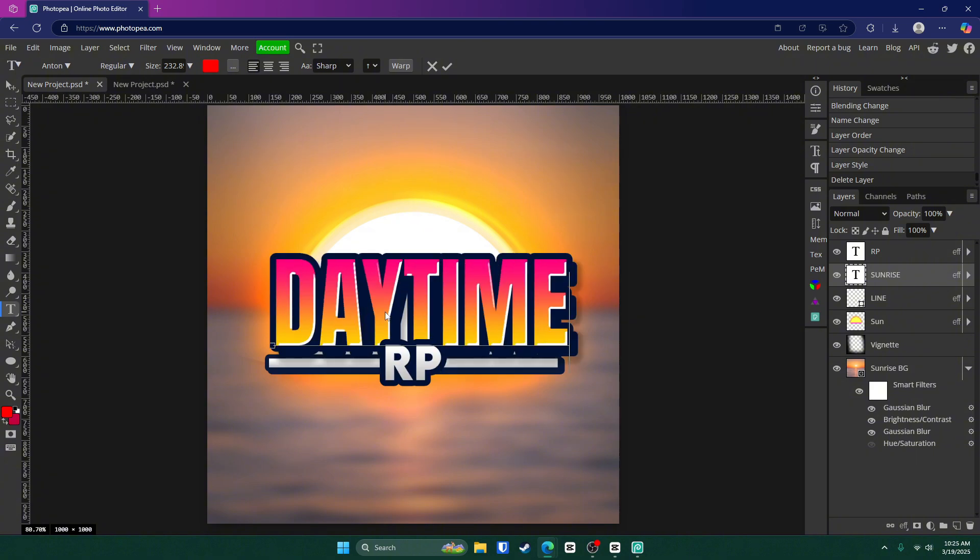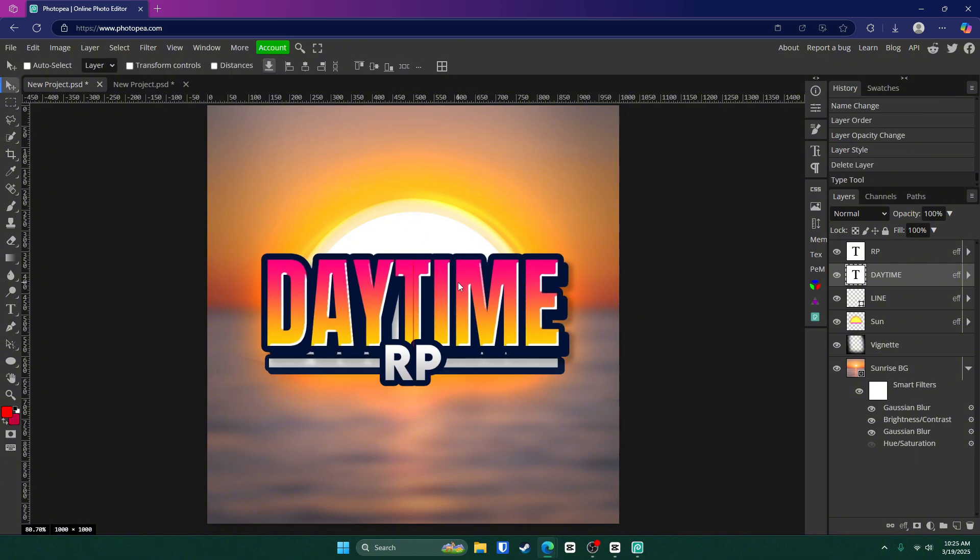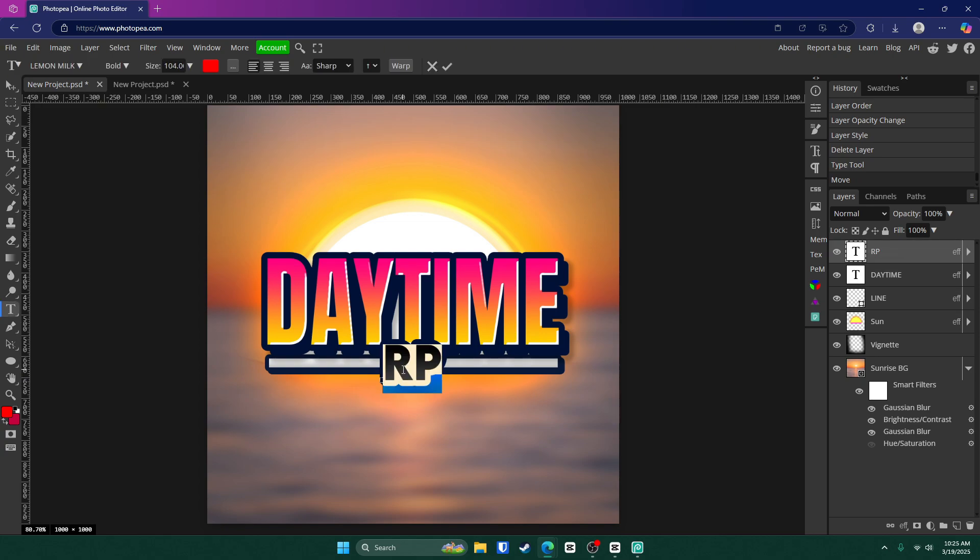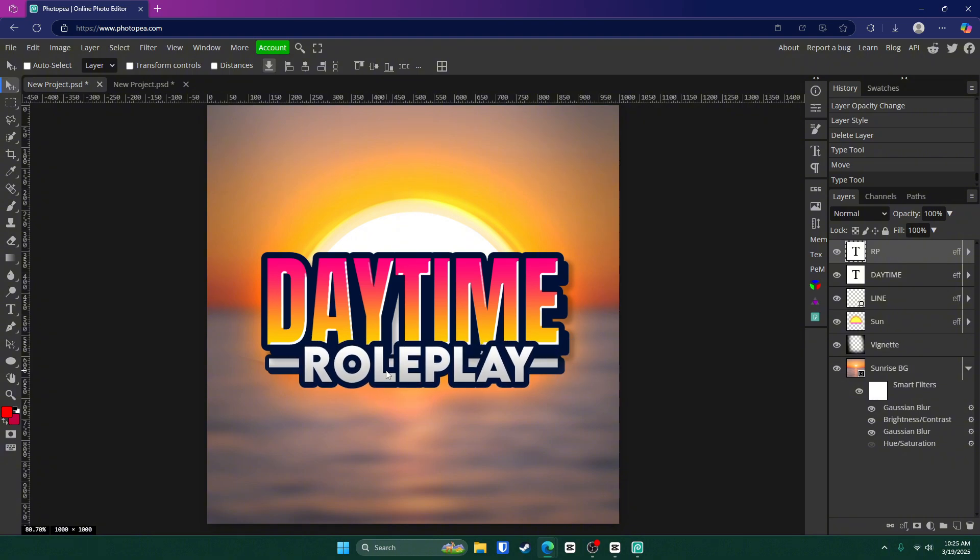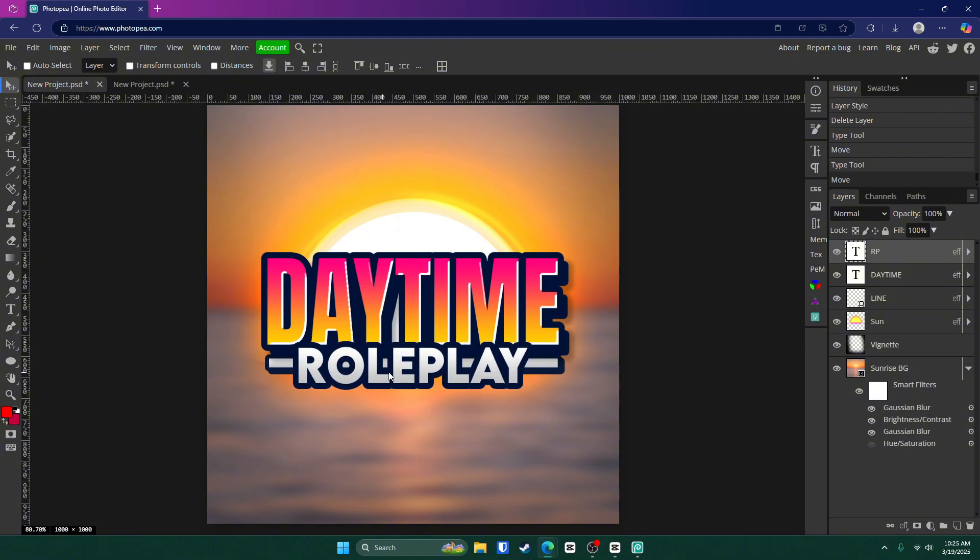So. Daytime and then you can move it to the center. It could be anything you want or you could change this to role play itself. Like so.